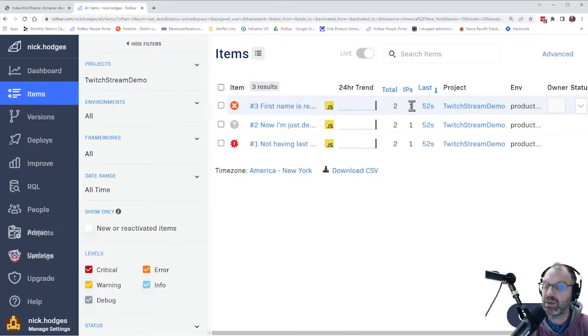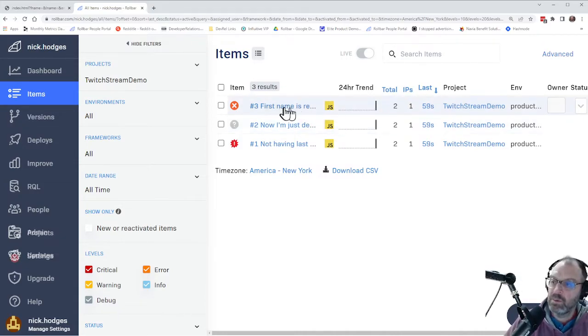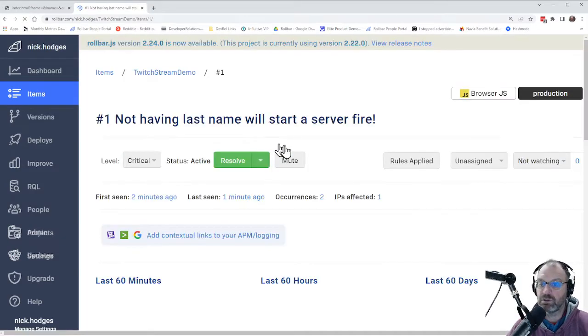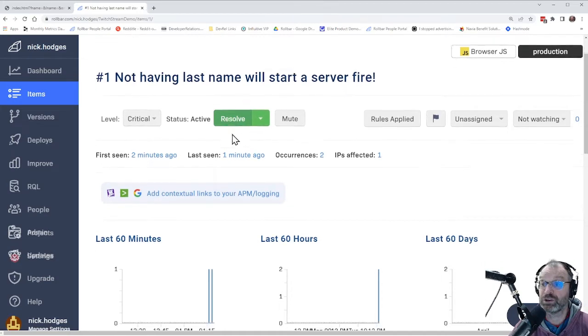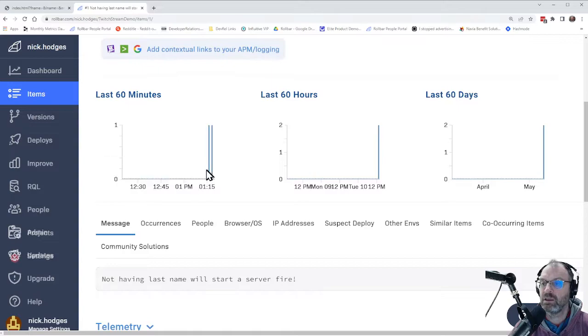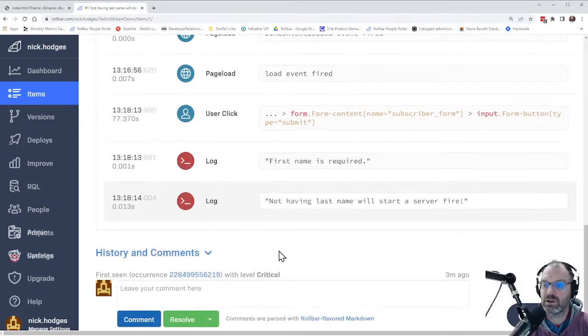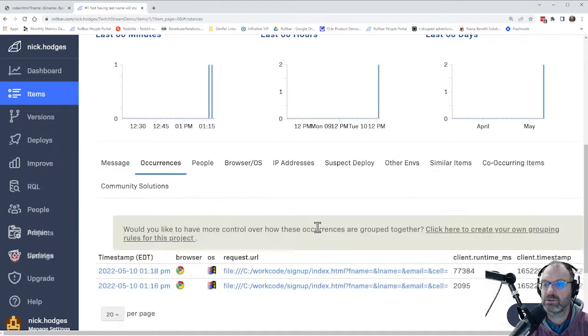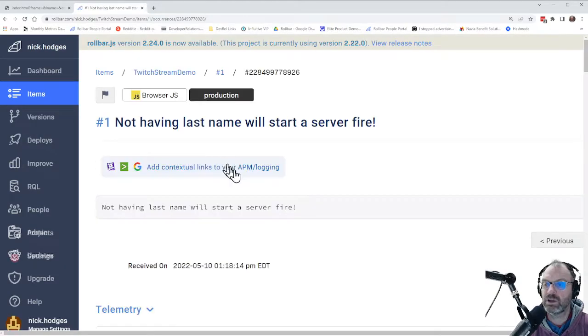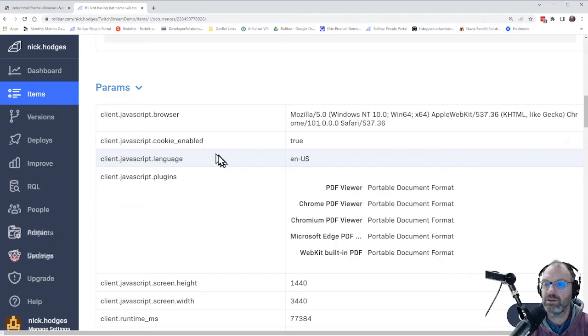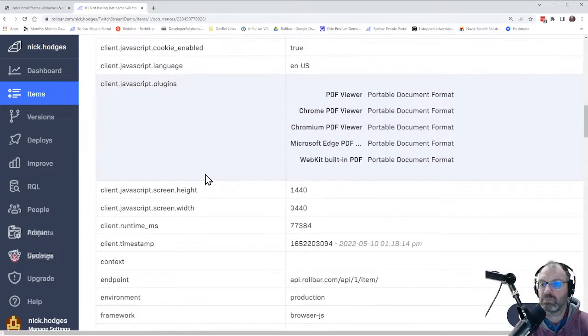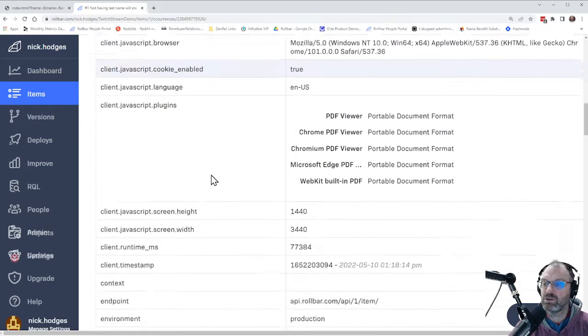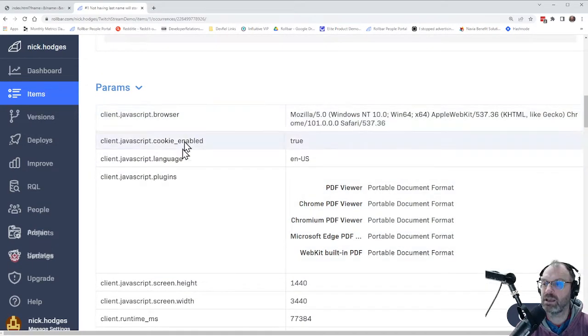How many different IP addresses it's happening from. Obviously, this is only one because I'm the only one doing this. But let's go to this critical error just for fun and drill into it a little bit, as I mentioned. You can resolve the error if you like. You can say, I know that error is fixed, so don't show it to me again unless it reoccurs. You can notice that we're starting to track how often it happened in the last 60 minutes, the last 60 hours, and the last 60 days. You saw the telemetry earlier over here. And now let's go to occurrences. And we see we've got two occurrences. So you can actually look at each individual occurrence if you want here.